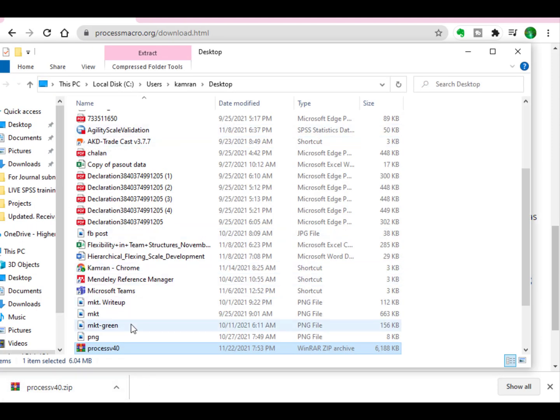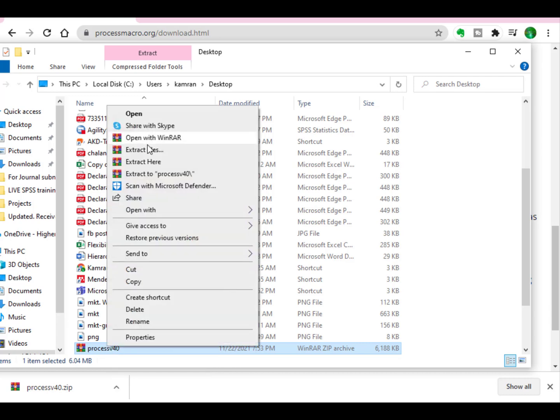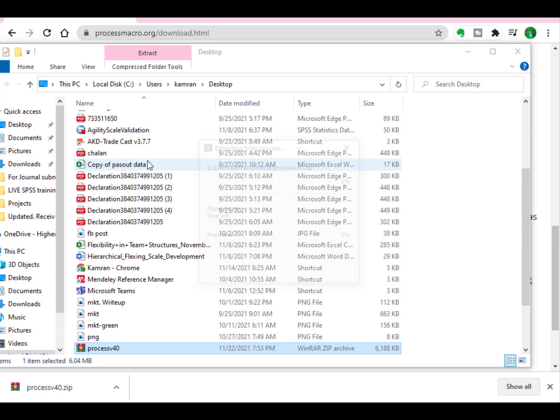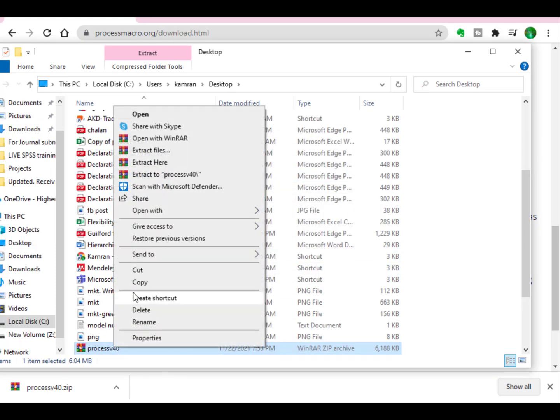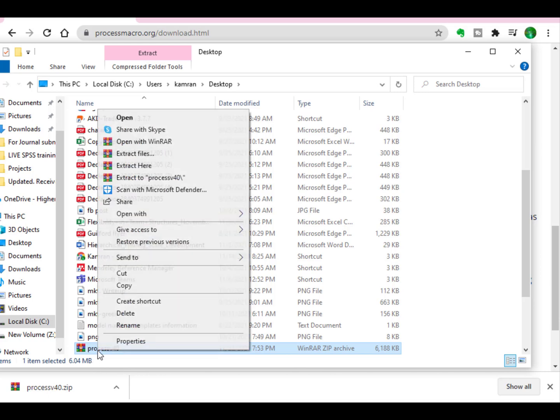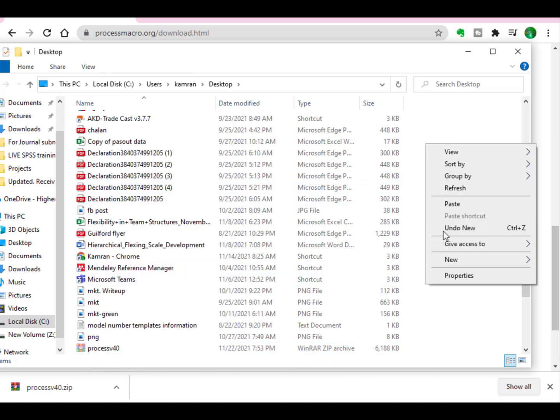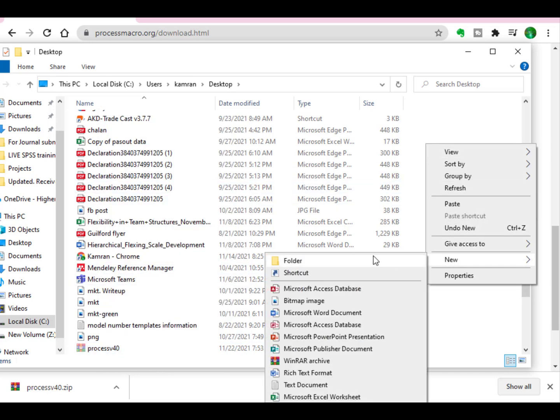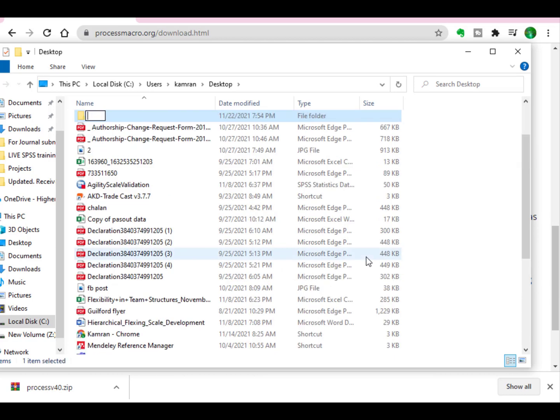Actually, the file which we have downloaded is in RAR format. So what we will do is create a new folder with the name Process Macro. Just cut this file and paste it in the new folder which we just named Process Macro.